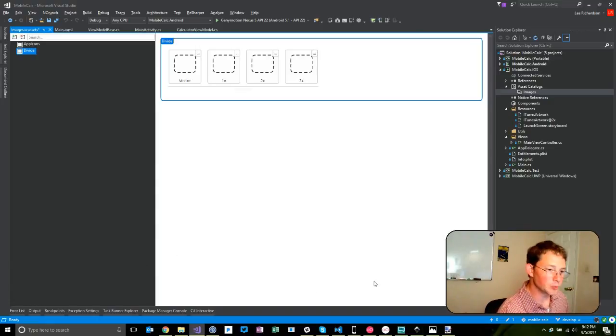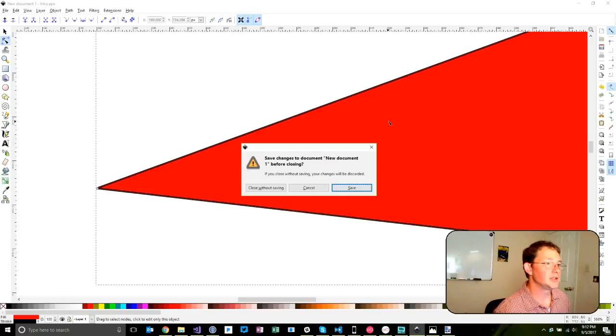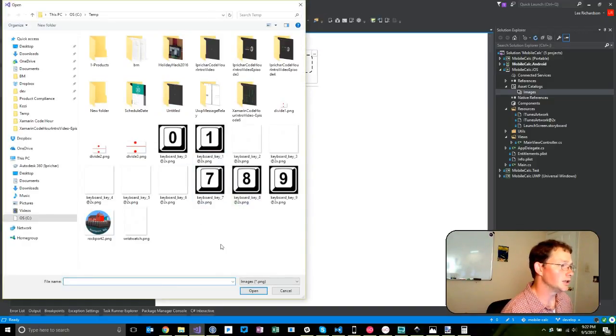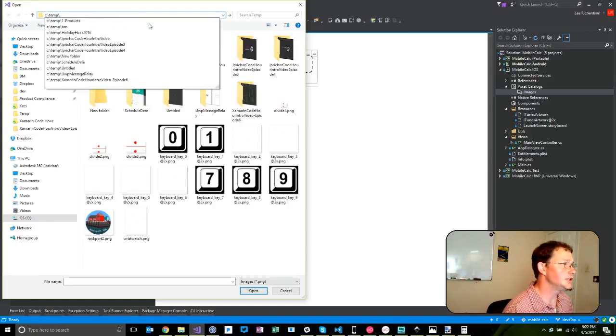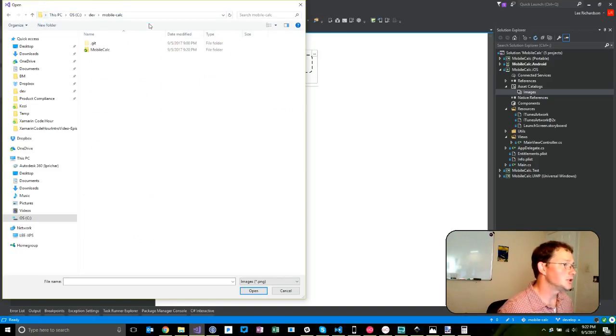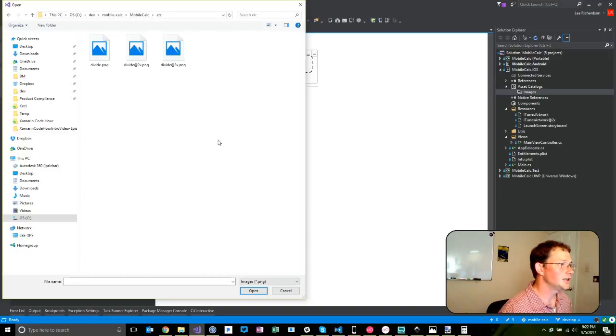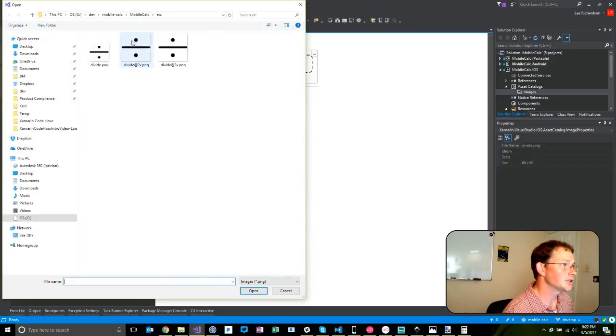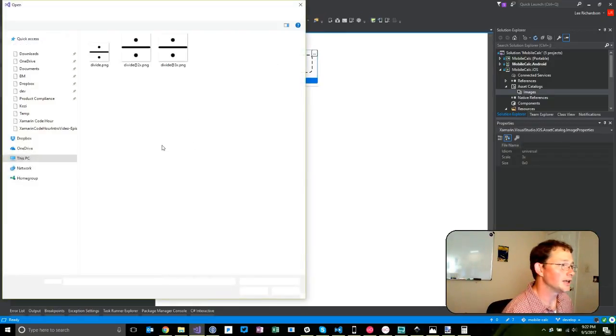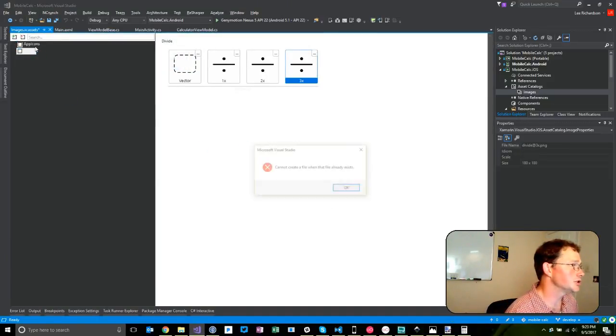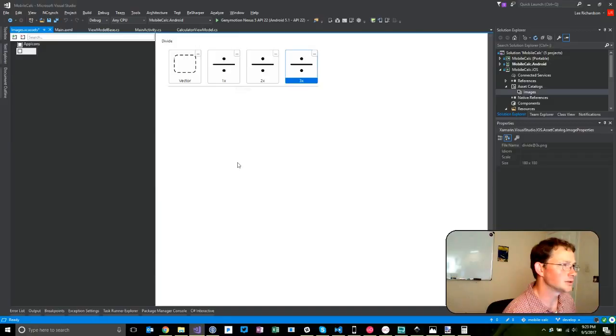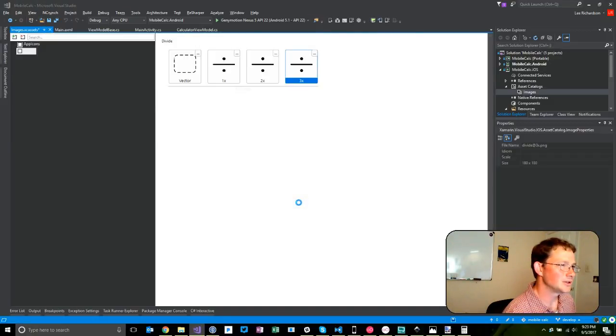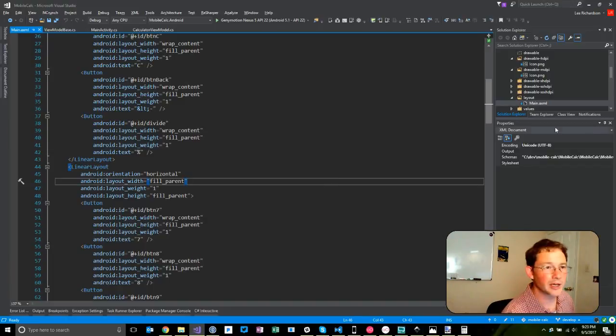But I guess we probably need to get an image. So we'll be able to go in here, and in the divide, we'll do at 1x, and C, temp, mobile, mobile, C, dev, mobile, calc, mobile, calc, etsy. And I know I put the files in here, 2x, 3x. And now you're asking me, you're saying, Lee, why can I not create a file when that file already exists? No, that's not what you're saying. You're saying, Lee, now that I've got these images into the resource folder, how do I get them back out?